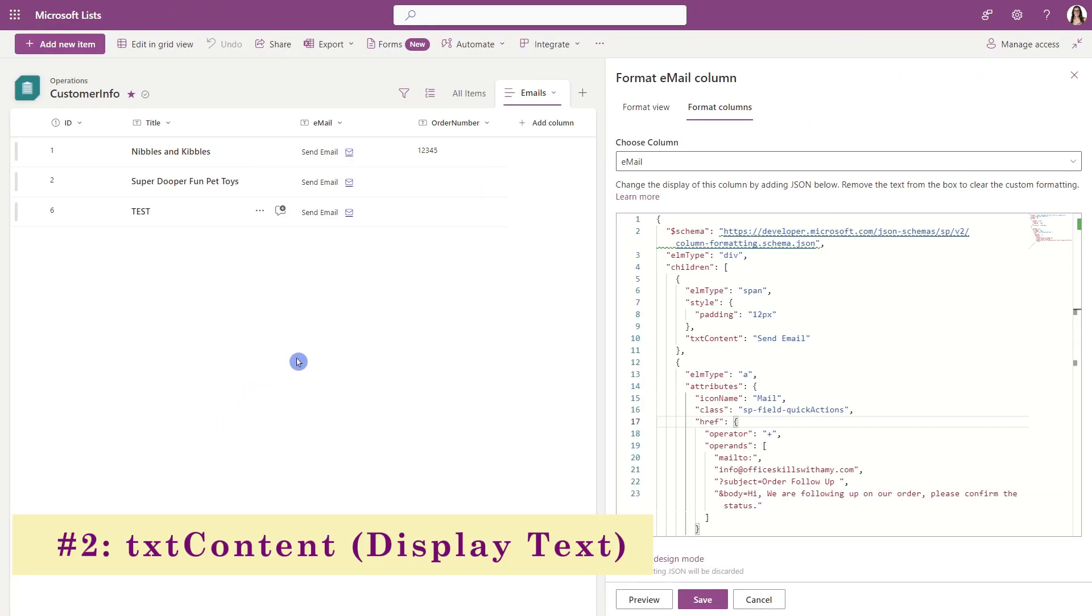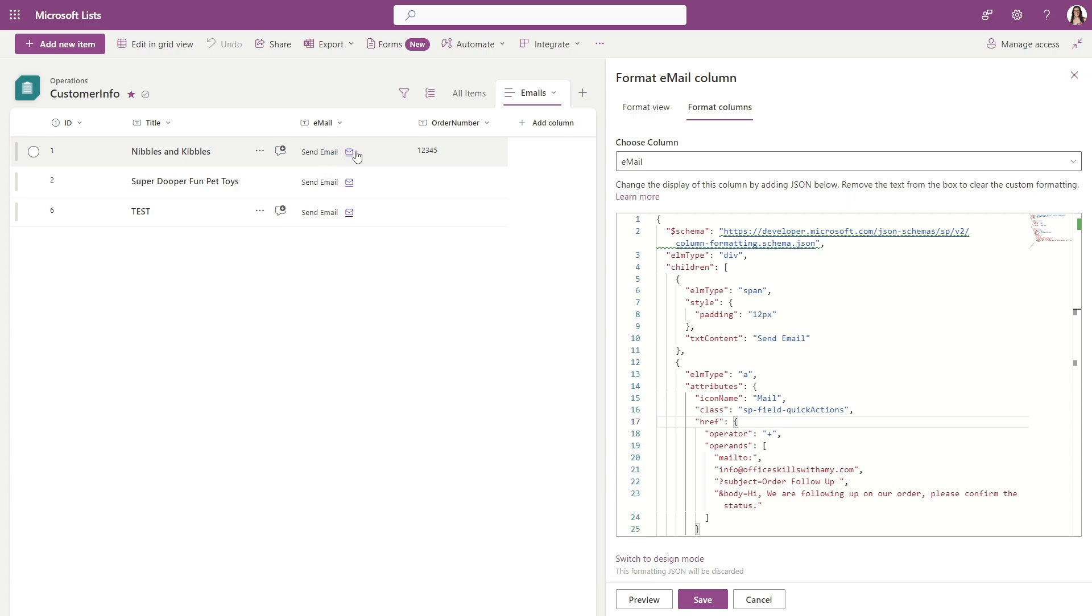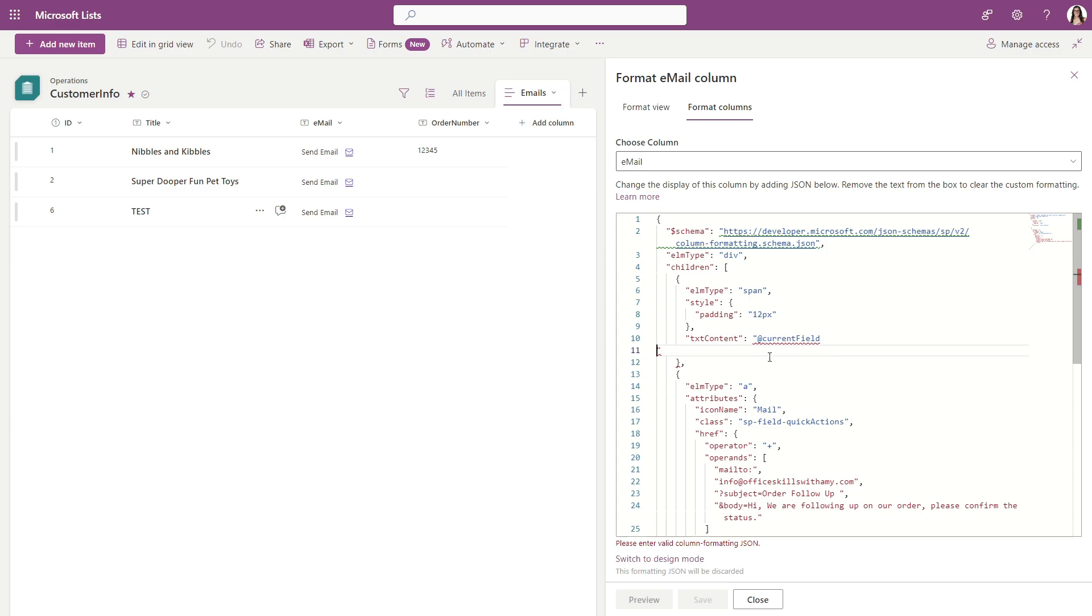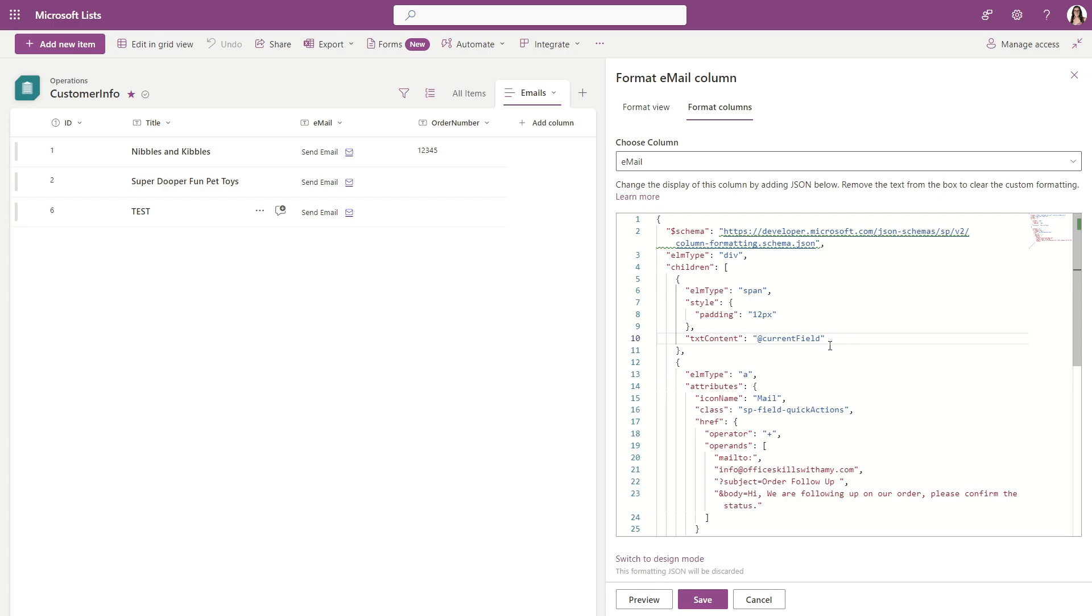The second way that we can customize this column is via this send email text right here, which I like to refer to as the display text, but it's actually the text content. So in the JSON area over here, we're looking for line number 10, which is the text content. And we can see here that it says send email. But what if we want to show the email address that is actually in this column? In that case, all that we can simply do is update the send email text to @currentField. And if I now go ahead and select preview, we can see here that that email address is now showing. So this is the email that was already in that column. We can see here that that's now visible, which I just think is quite handy. But this is totally going to depend on your needs.